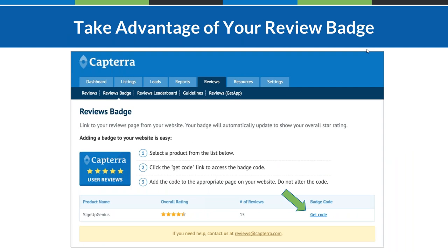We encourage vendors to leverage review badges once you have at least one review. You can get badges for Capterra, Software Advice, and GetApp. Within the Capterra vendor portal, go to the Reviews tab and click the Reviews Badge subheader — you can copy the badge code from there. The badge aggregates your overall score and links back to your profile, so anyone who wants to read the primary source reviews can.